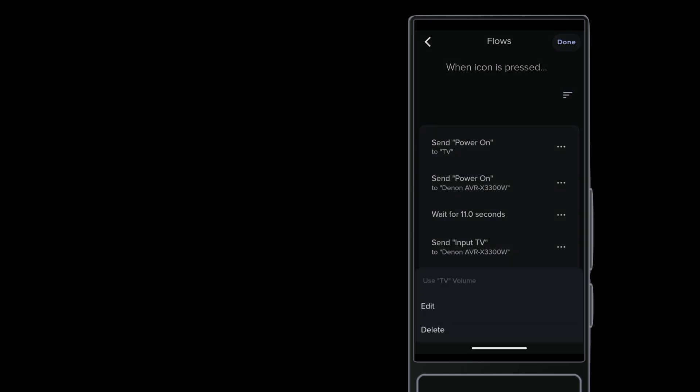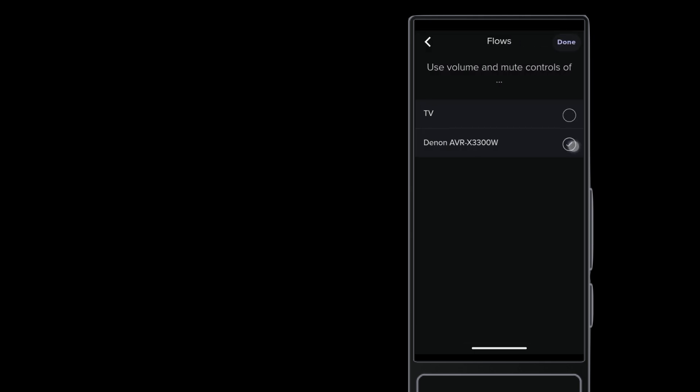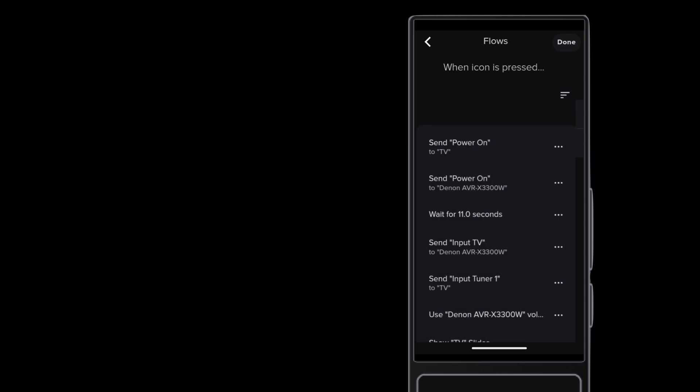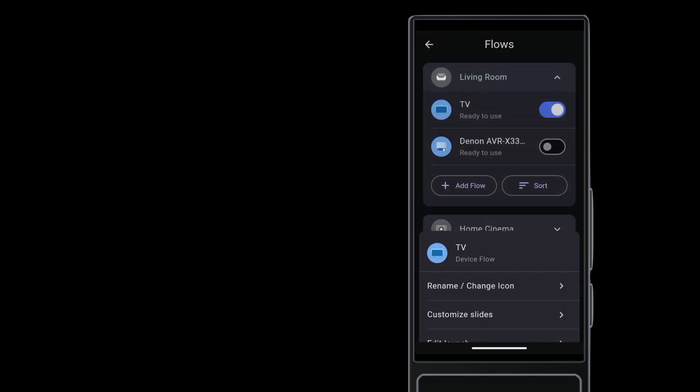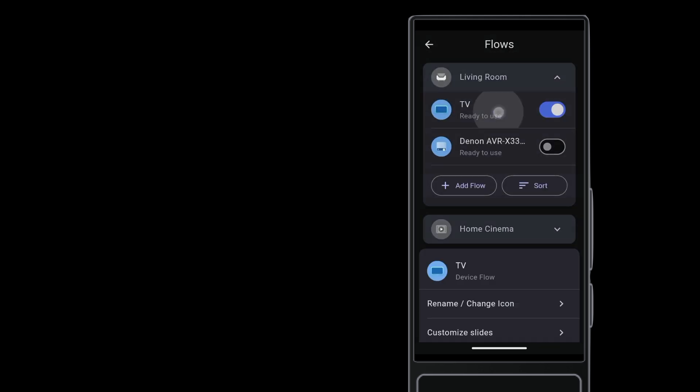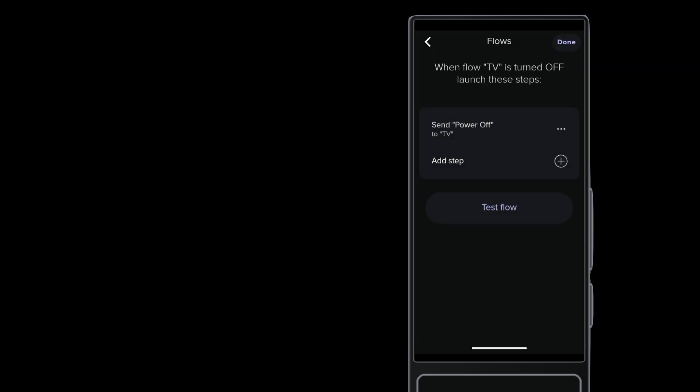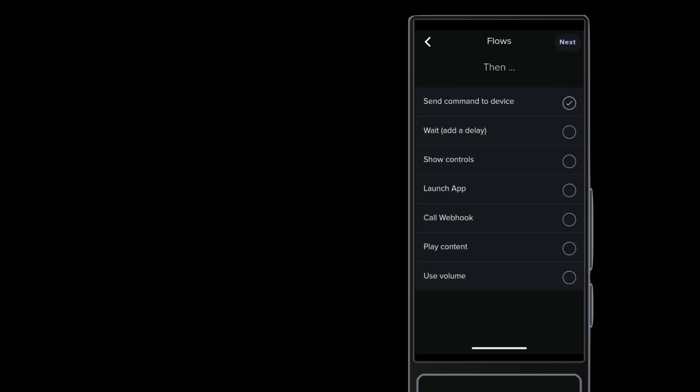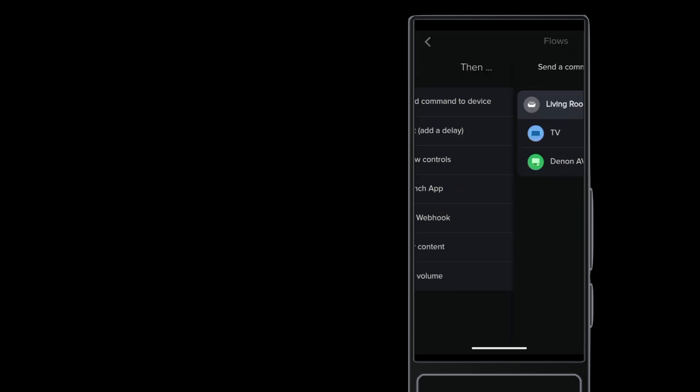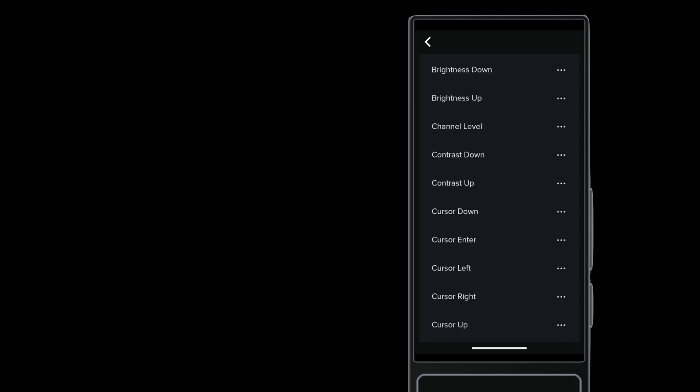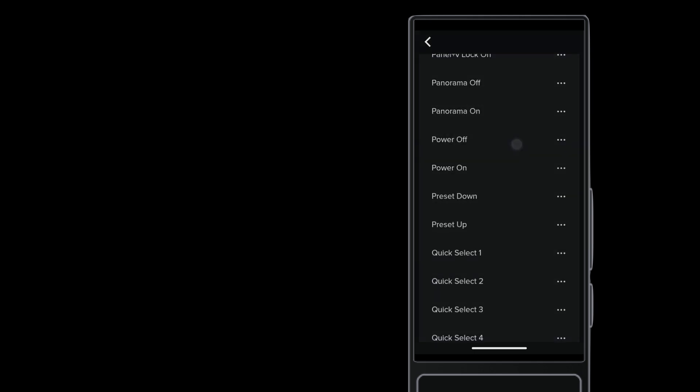Now you can edit the Volume Control step, changing it from the TV to the AVR. Tap the flow again and then tap Edit Power Off. Add a step here. This time, send a command to the receiver to make it power off when the flow is powered off.